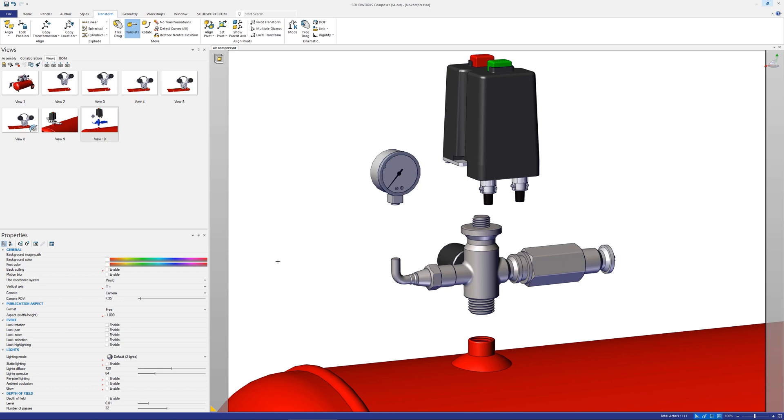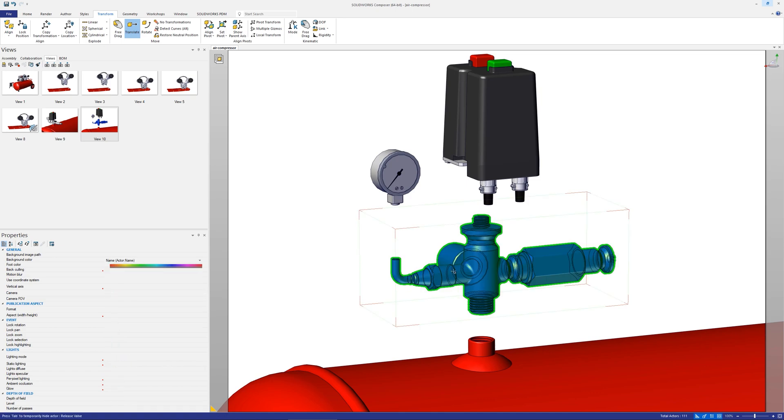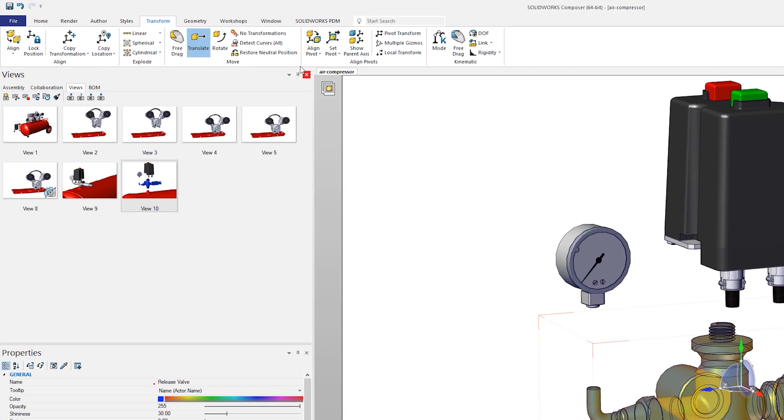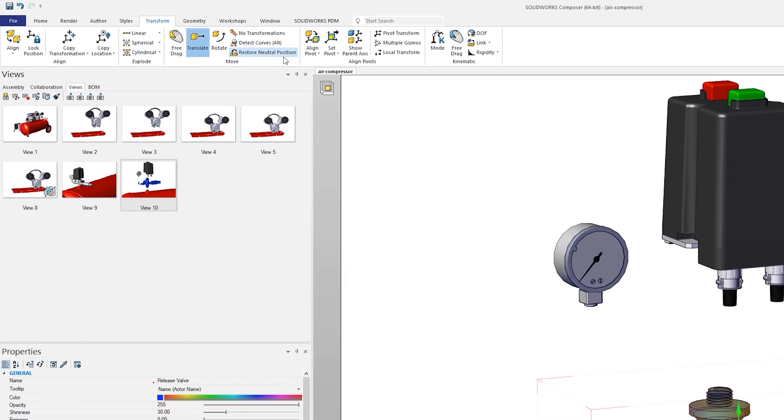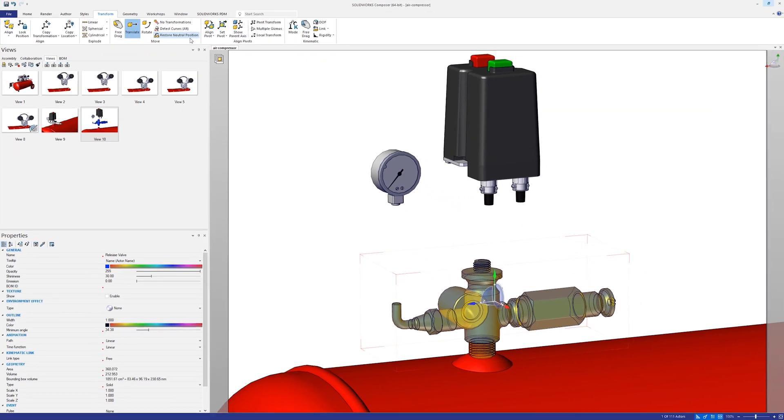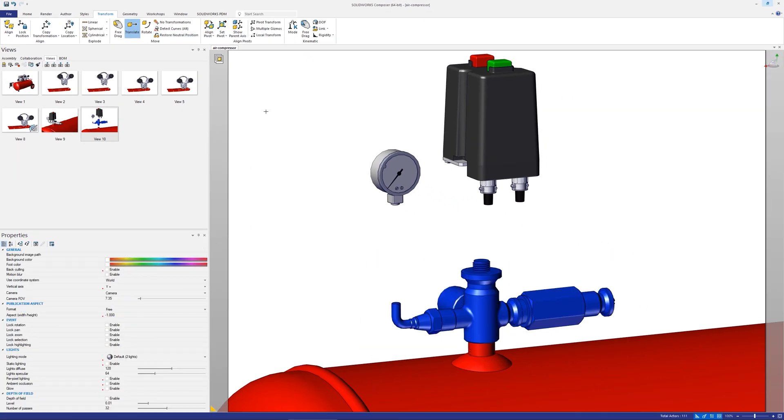Alternatively if you only want to restore the neutral properties of an actor's position, instead of using the restore neutral properties button use the restore neutral position button instead or use the shortcut control R.